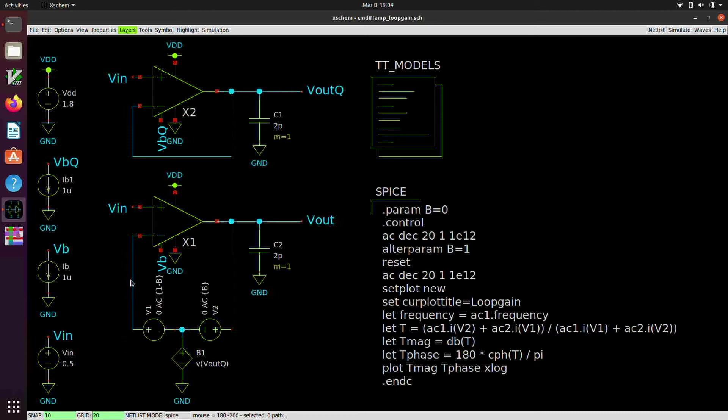And it was published maybe about five or six years ago now, by a gentleman by the name of Augustin Ochoa. And so it's a really nice technique for simulating the loop gain of the system in SPICE.